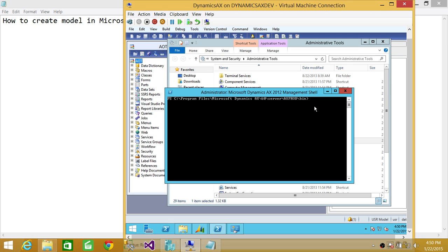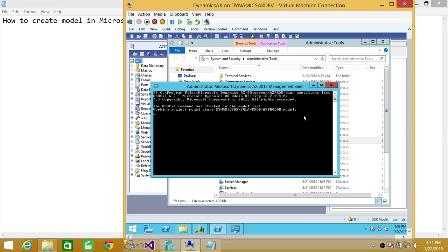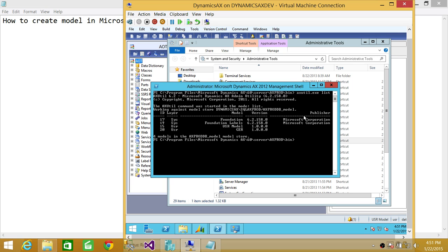You need to navigate to this directory because axutil.exe is basically located here. Unless you have set up your environment to reach this directory, you need to physically go there to use axutil. Using axutil.exe, we're first going to look at the list of models to see what we have. So far we have in the system layer: Foundation, Foundation Labels, and in the user layer there's a USR model and a GER model.